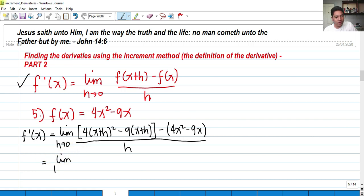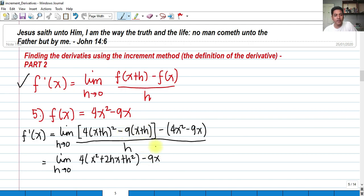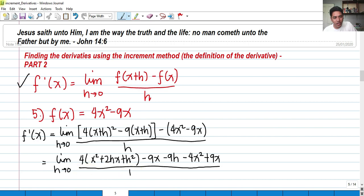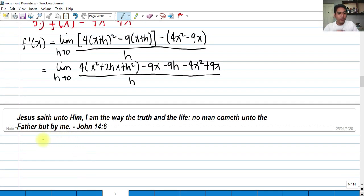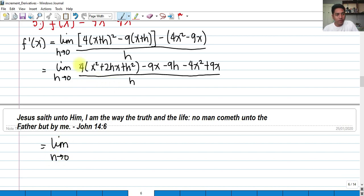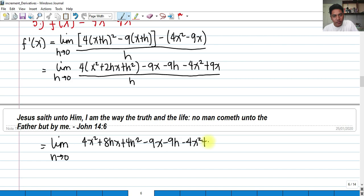We evaluate this first. We have 4 multiplied by the expansion of x squared plus 2hx plus h squared, minus 9x minus 9h, minus the original 4x squared plus 9x, over h as h approaches 0. Then we distribute the 4, giving us the limit as h approaches 0 of 4x squared plus 8hx plus 4h squared minus 9x minus 9h minus 4x squared plus 9x, over h.